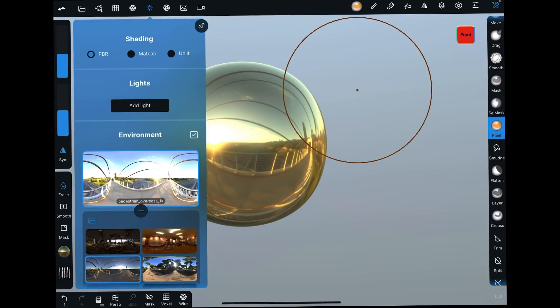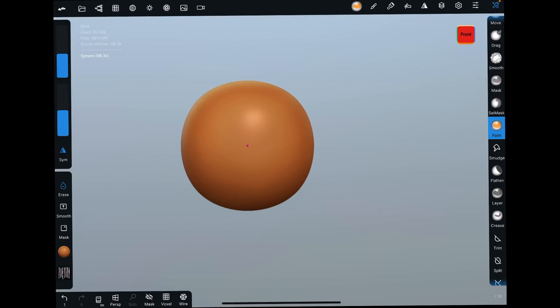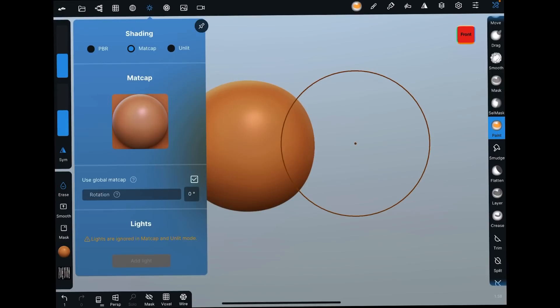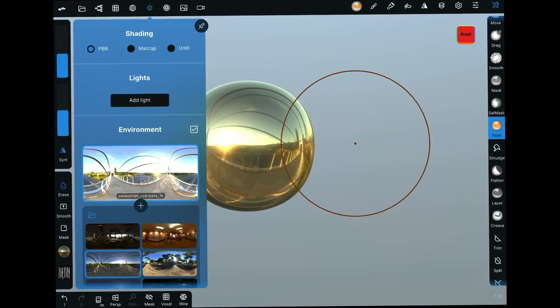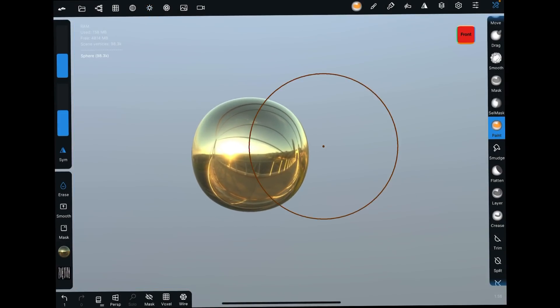Speaking of which, you can also come in here. You do not have to use anything. You could actually do shading, matte cap shading, or you do unlit shading, which can be useful depending on what style of stuff you're modeling.